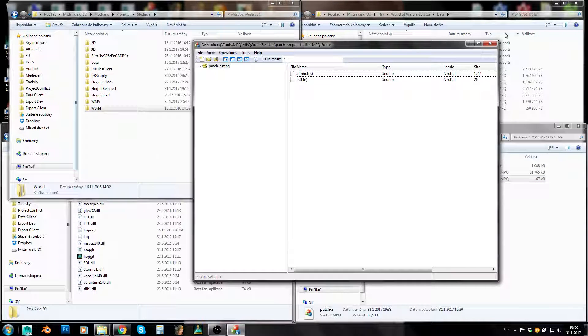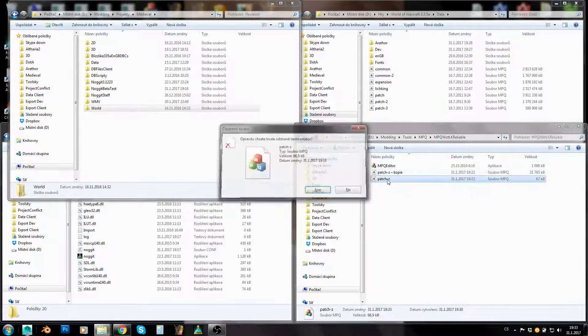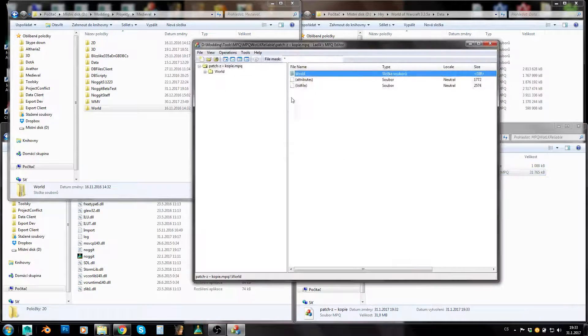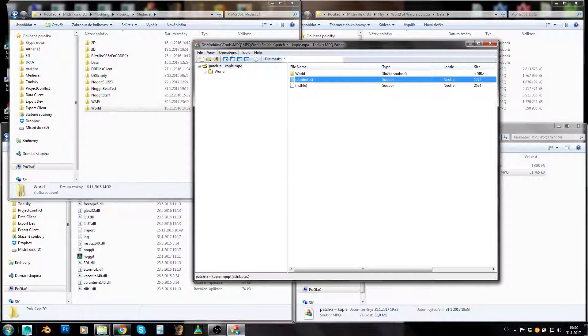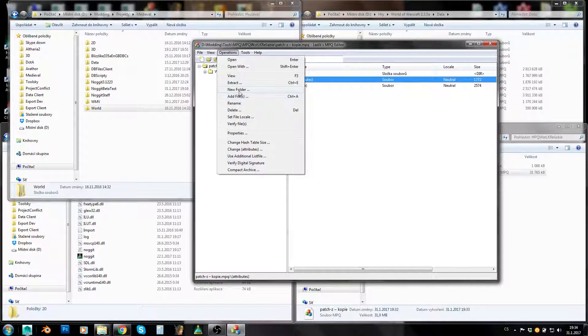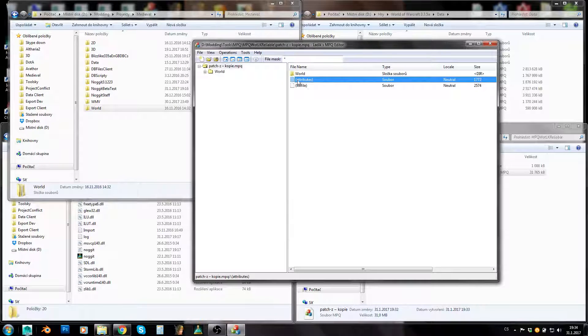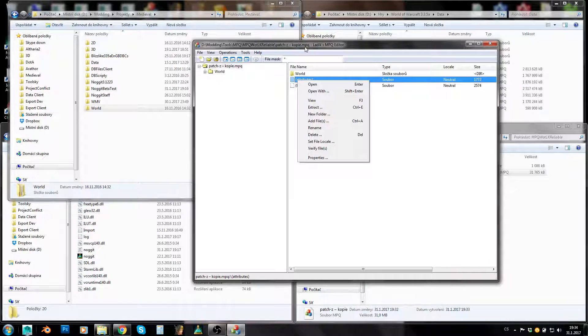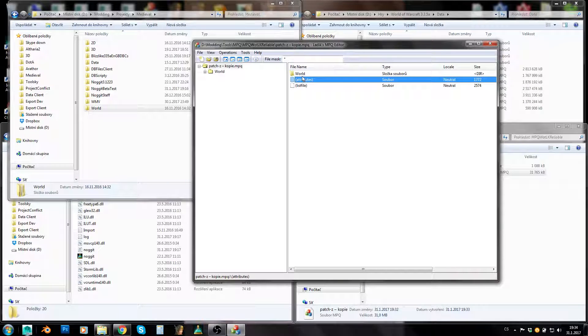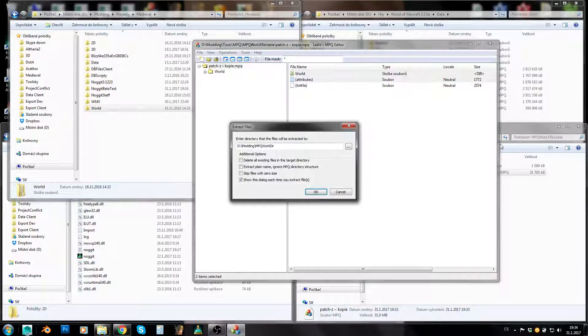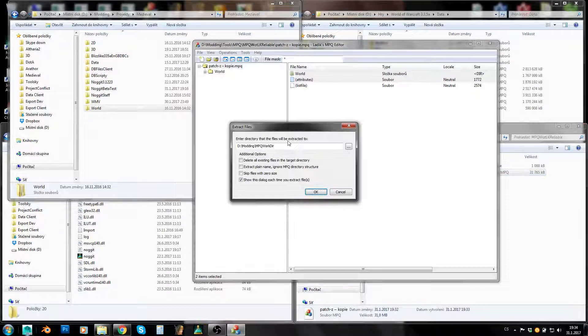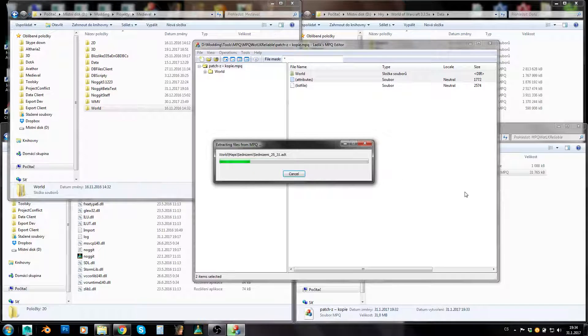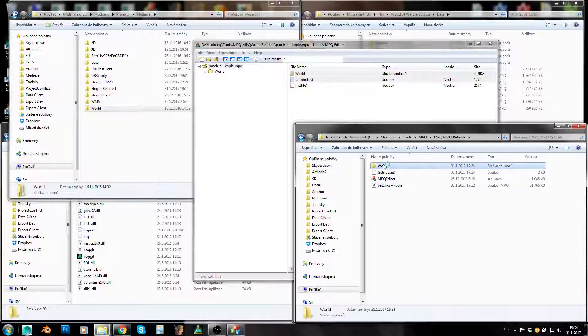Another thing is extracting files from your MPQ. When you select any file, you can either go to operations and extract or control E or right click. Extract, control E, whatever. You can even choose multiple files or folders.